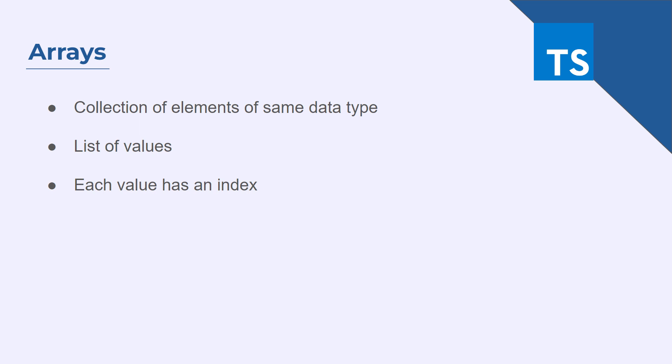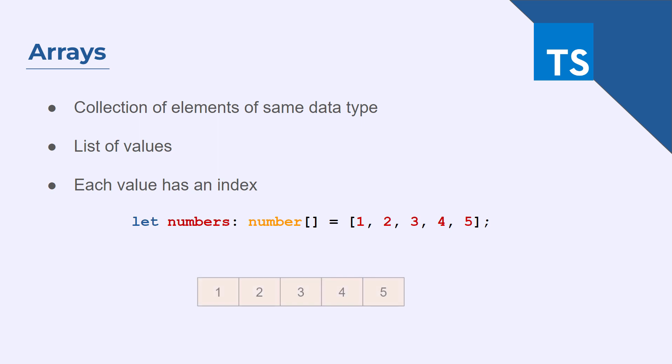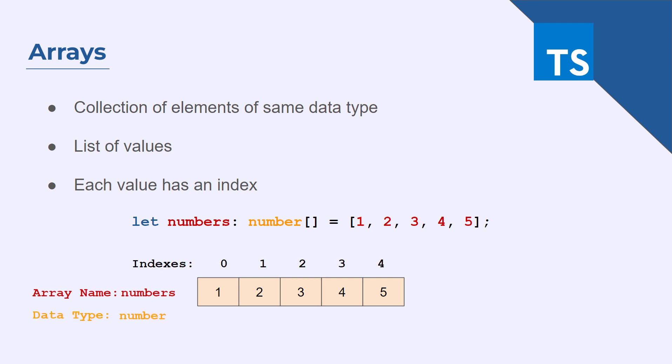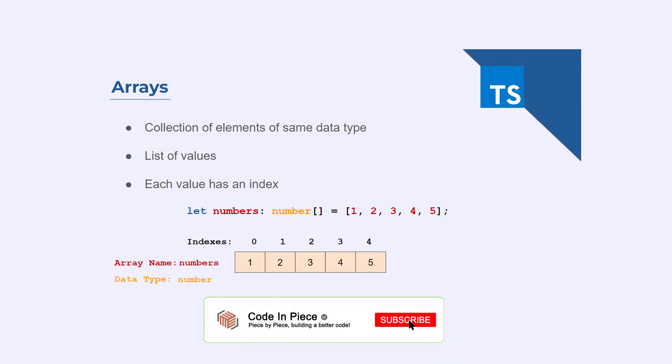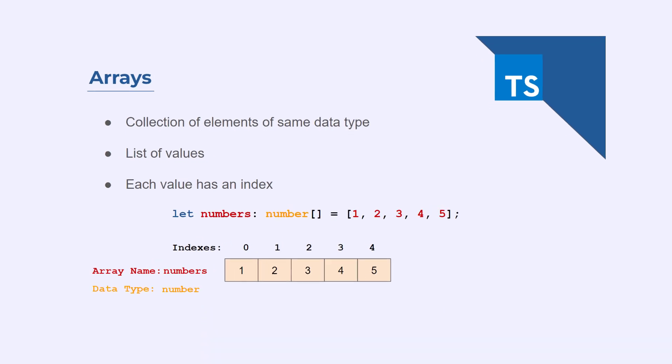Let's take an example of how you declare an array. So here is an example that shows you how you can declare an array in TypeScript. The name of the array is numbers and the data type is number. And the indices for these arrays start from 0 to 4. As you can see, we have 5 elements in our array.